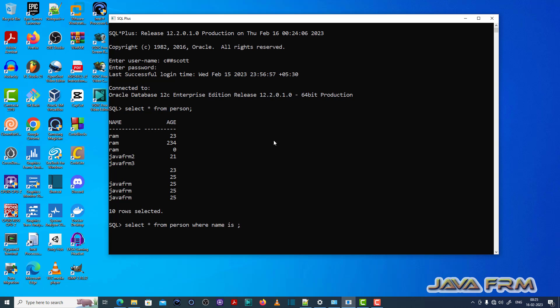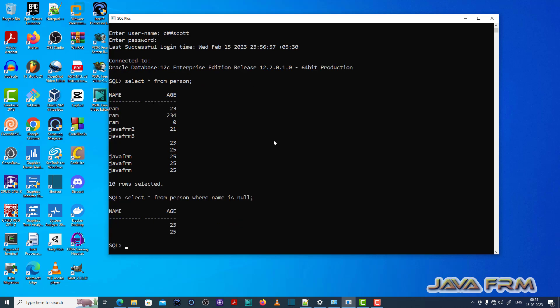Select star from person where name is null. You can see null values are getting selected.